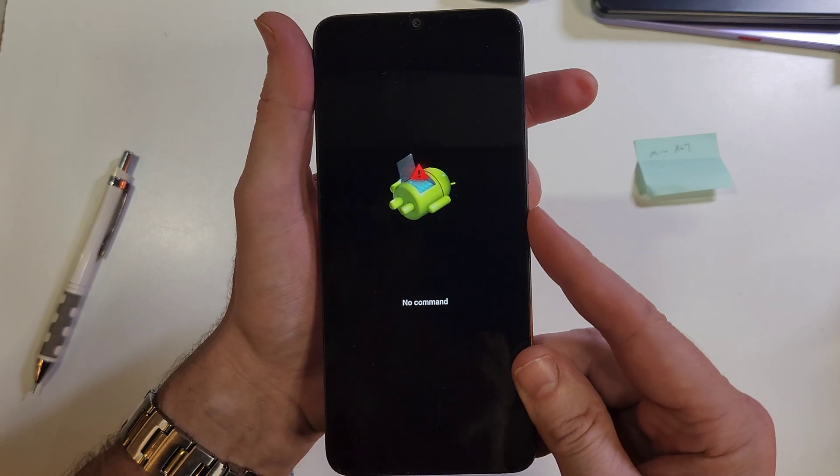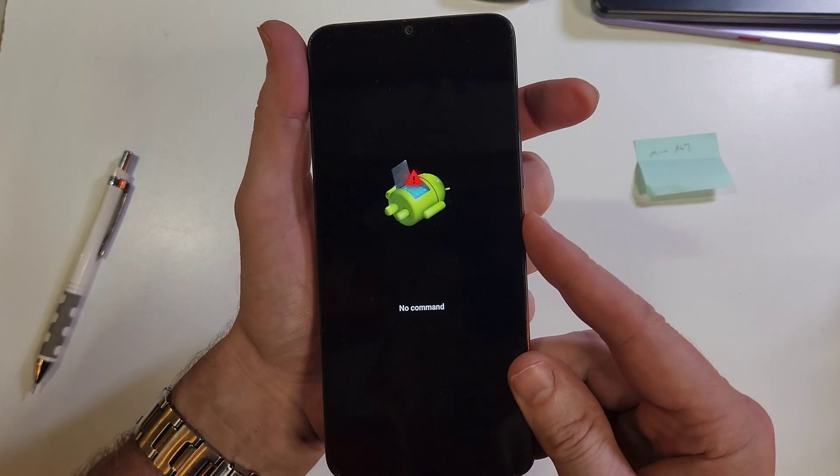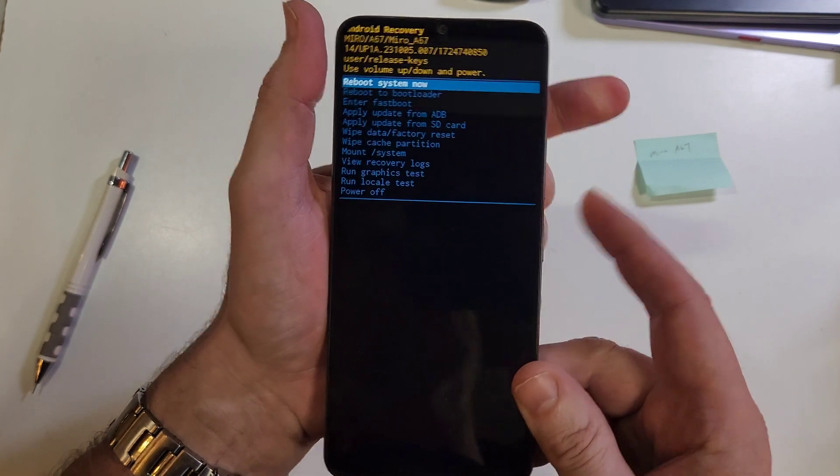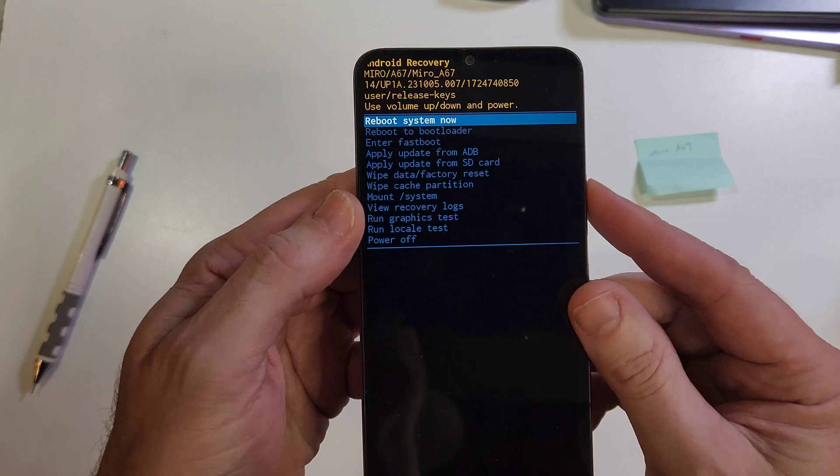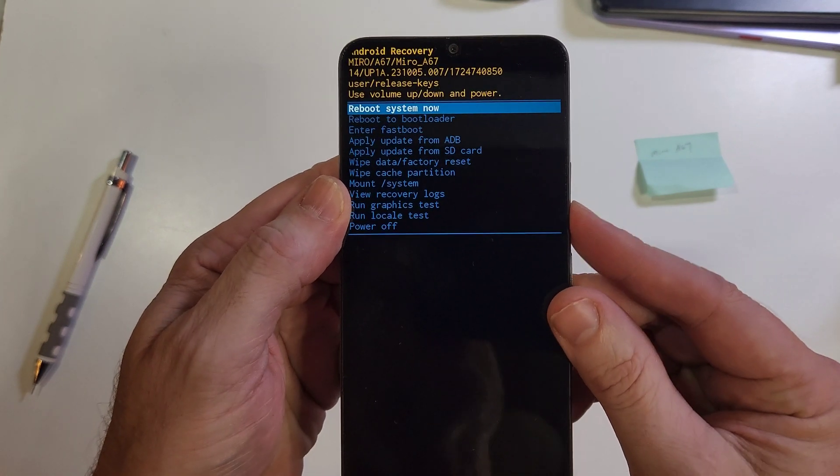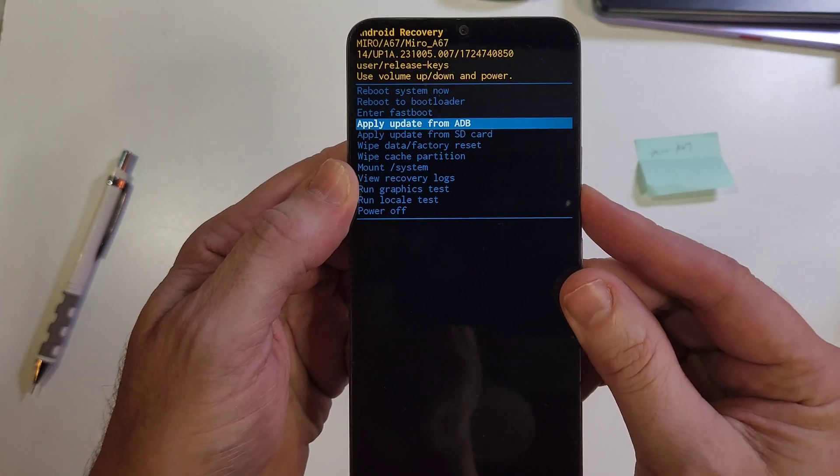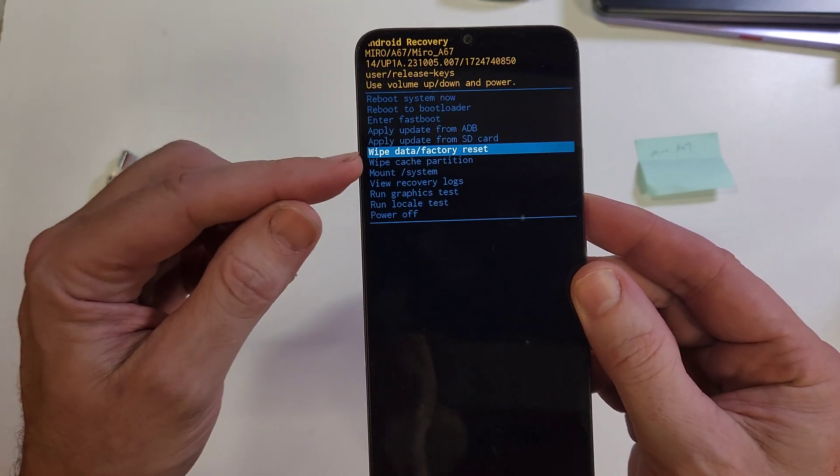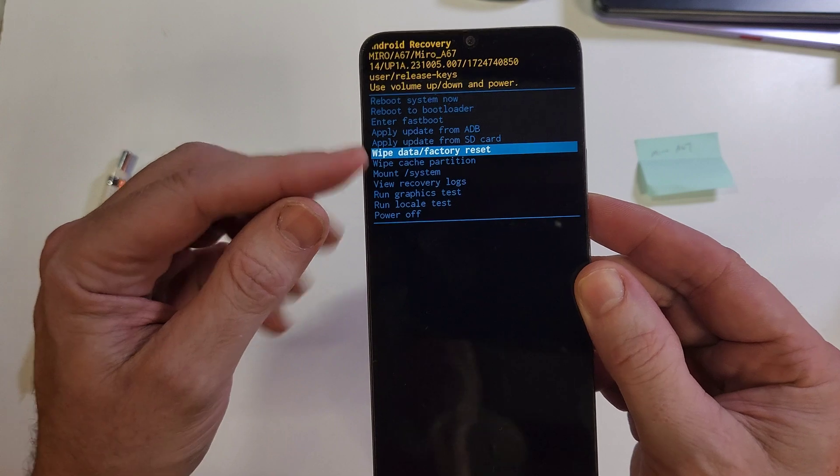Hold down power, quick touch volume up, and that brings up the Android recovery menu. With volume keys, scroll to wipe data factory reset. Remember what we just talked about.